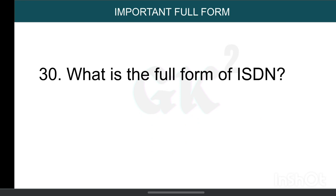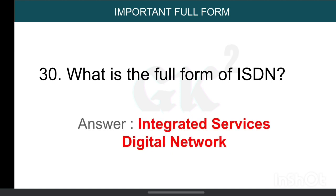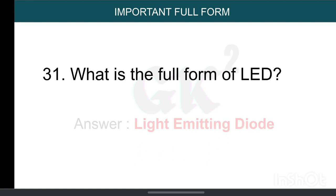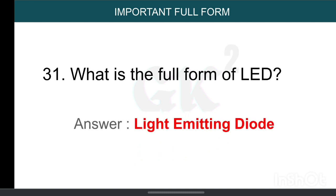What is the full form of ISDN? Integrated Service Digital Network. What is the full form of LED? Light Emitting Diode.